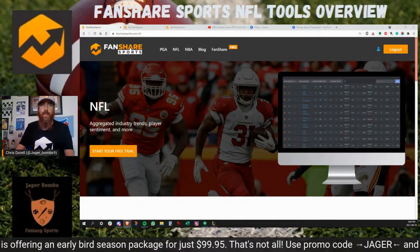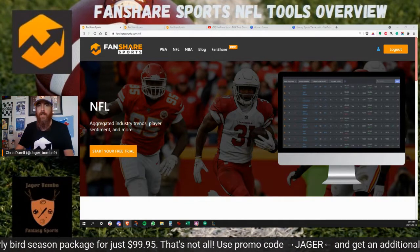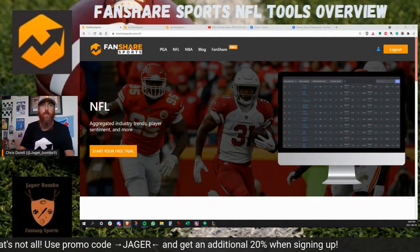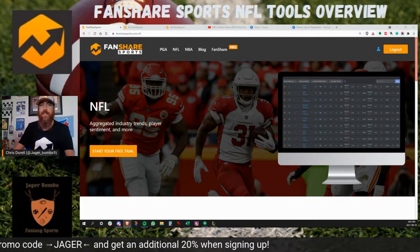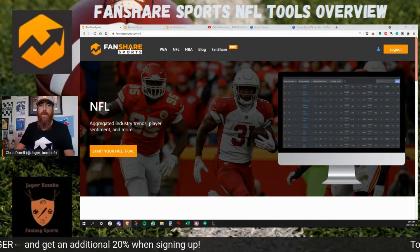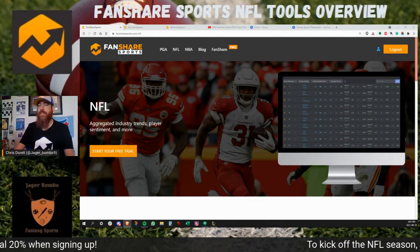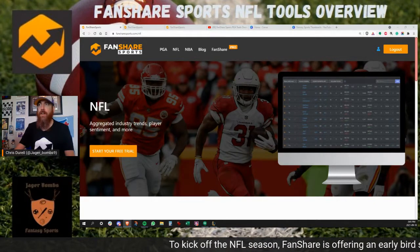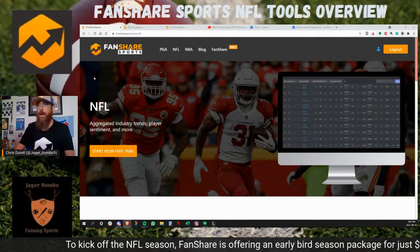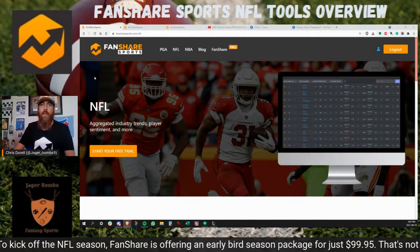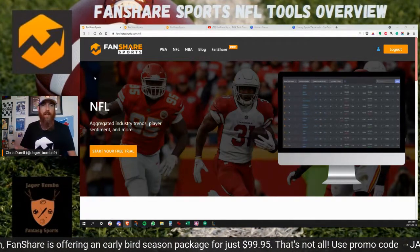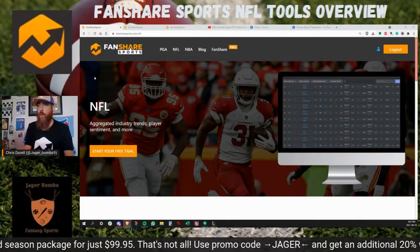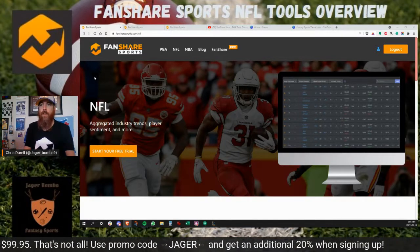Welcome back football fans, Chris Jurell here with patreon.com/jagerbombs. I want to give you a quick overview of the NFL tools for FanShare Sports. Kicking off the 2021 NFL season, FanShare is offering a yearly package for $99.95 that gets you access also to their PGA tools. If you sign up using promo code 'jager' you're also going to get 20% off.